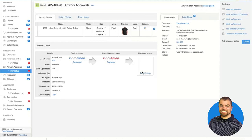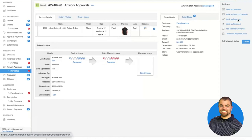Once I've uploaded the artwork, I can send it back to the customer for their approval, or I can just use this section for internal purposes and mark it as approved, which will update in the overview confirming the artwork is good to go.